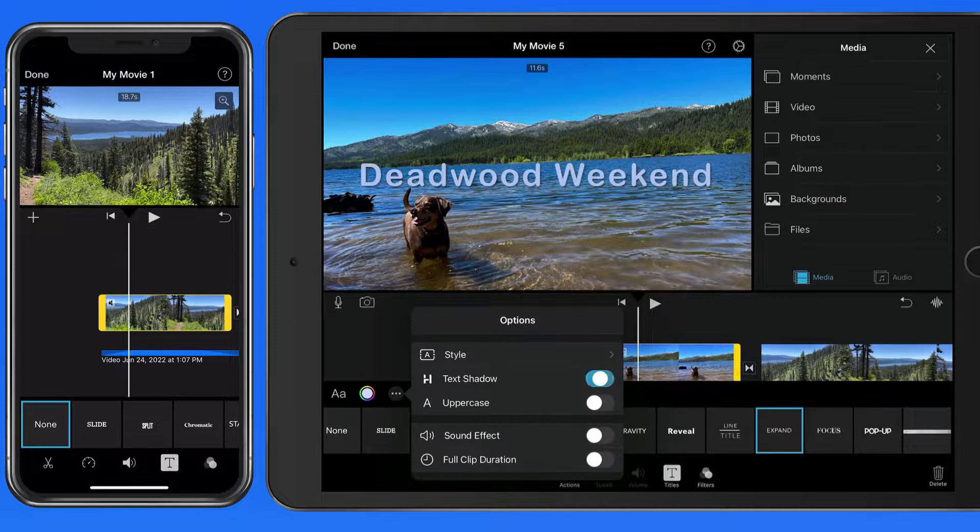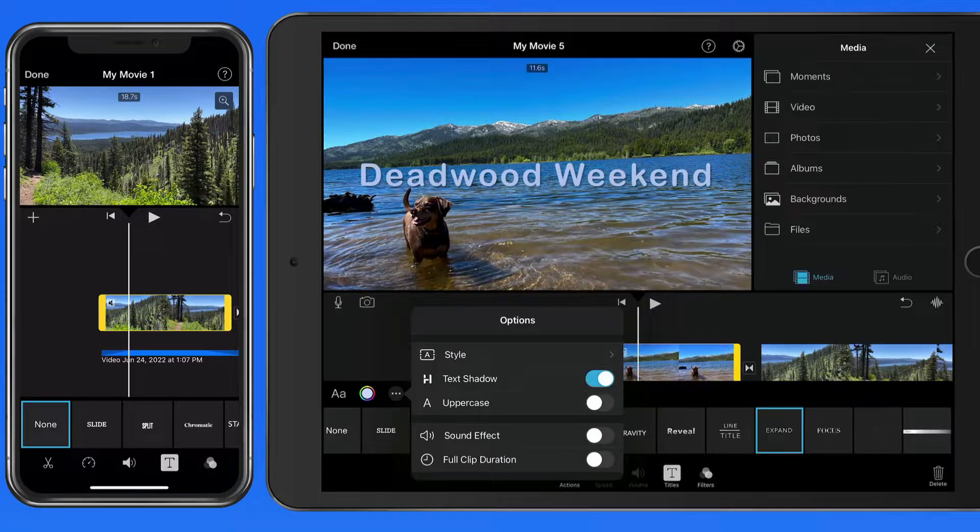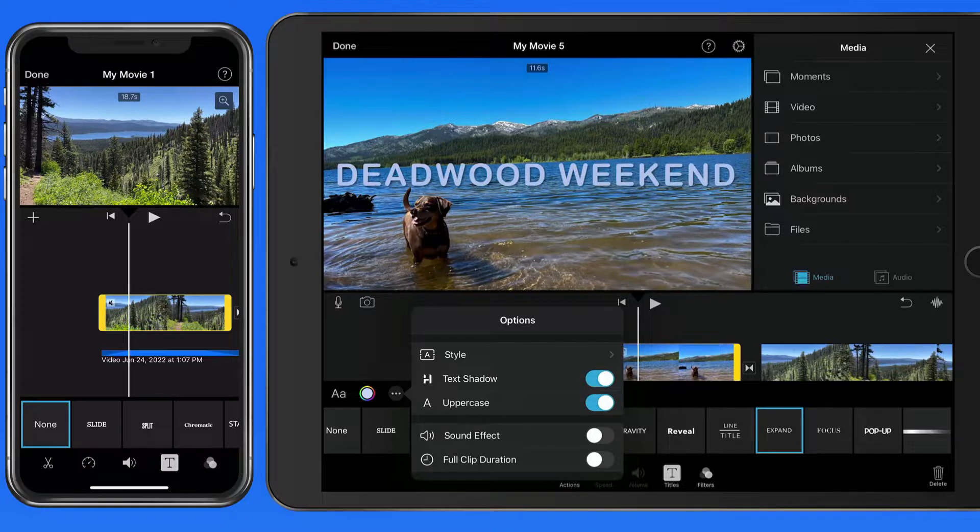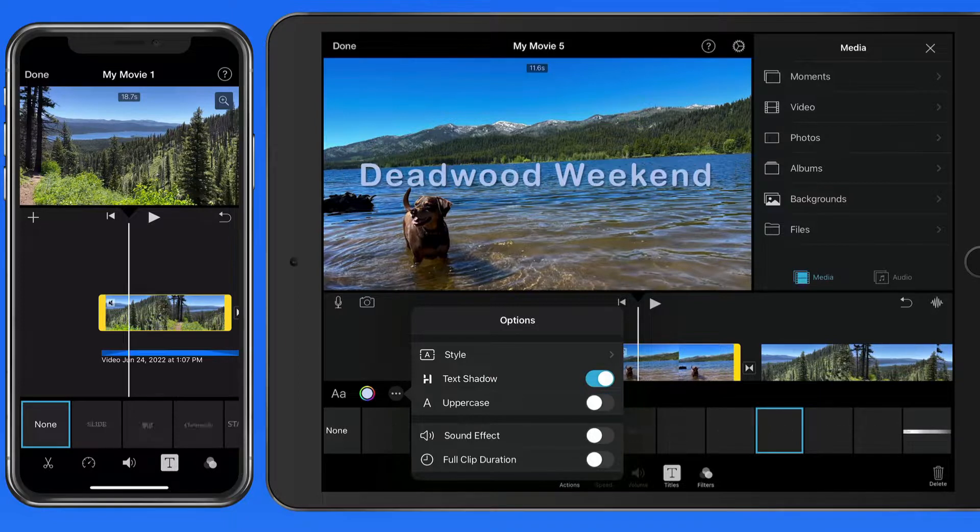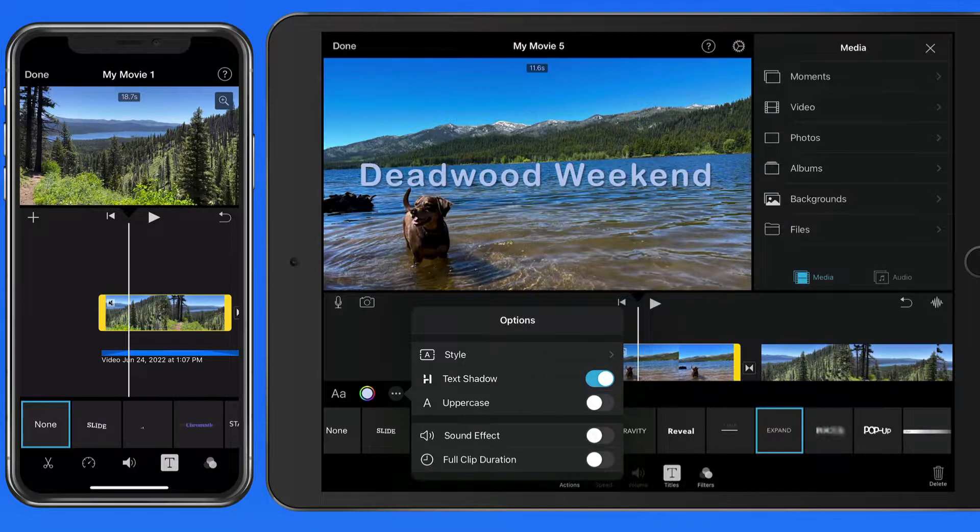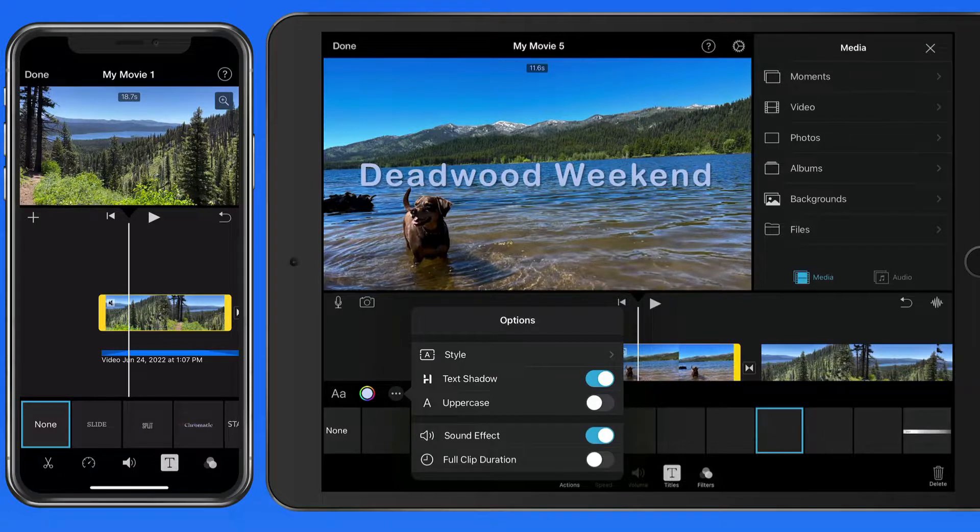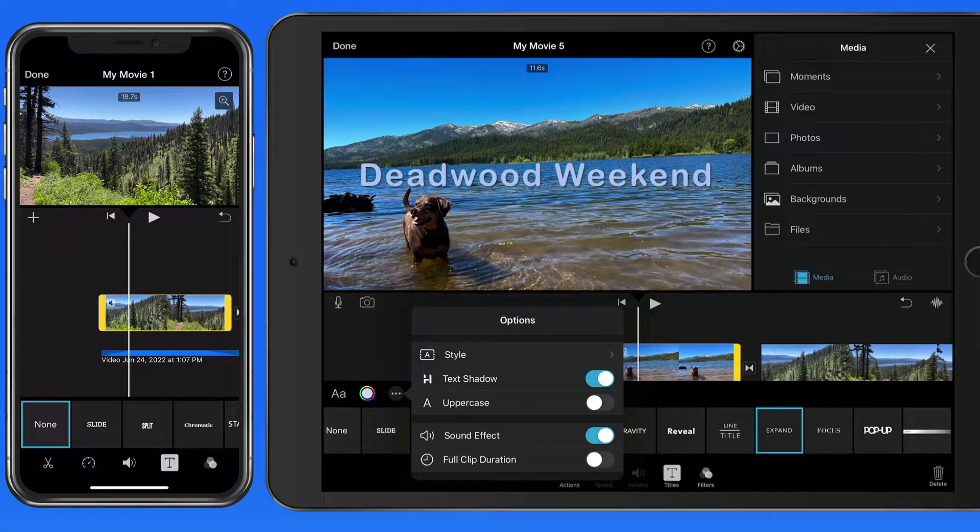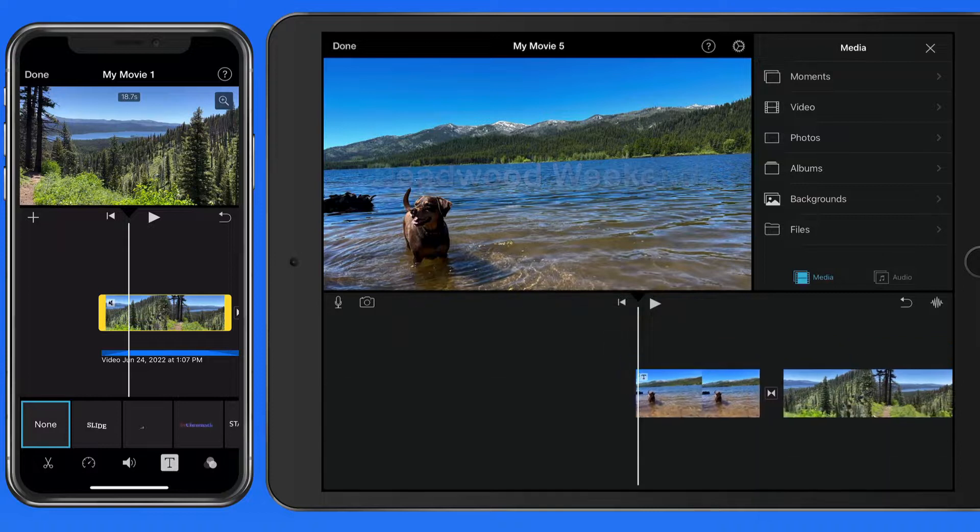We can also toggle on or off a shadow behind the text, whether the text will be in all uppercase letters, a sound effect for the title, or to apply the title to the full duration of the clip. First, let's listen to the sound effect for this title.